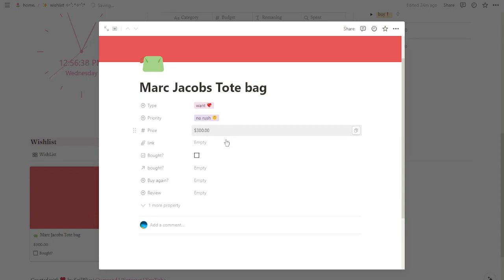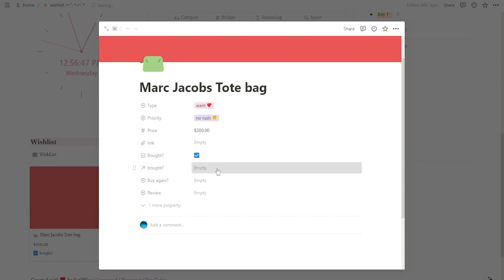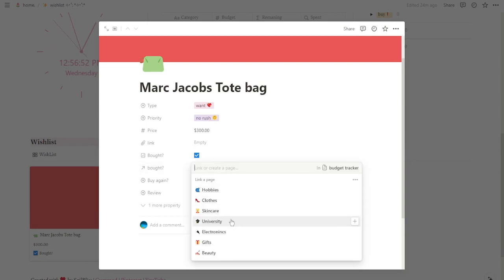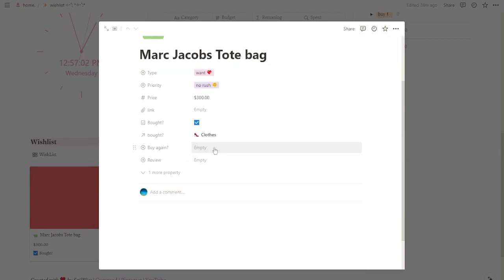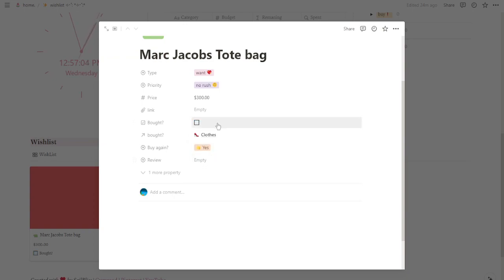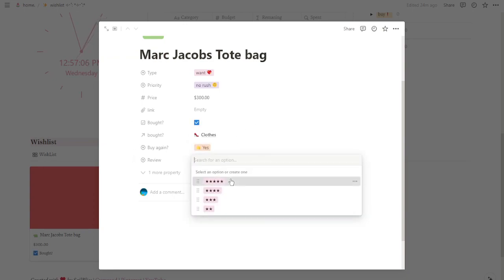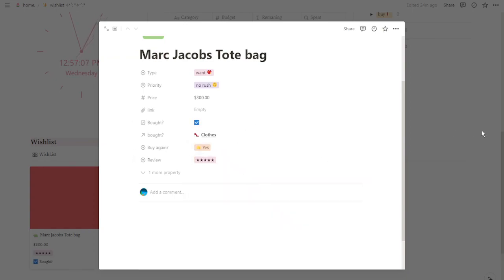Now let's pretend I have already bought this product. First, I'm going to mark this checkbox, and here I'm going to select the category this product is from. In this case, I'm going to put it on clothes. You can fill out these two properties however you want.